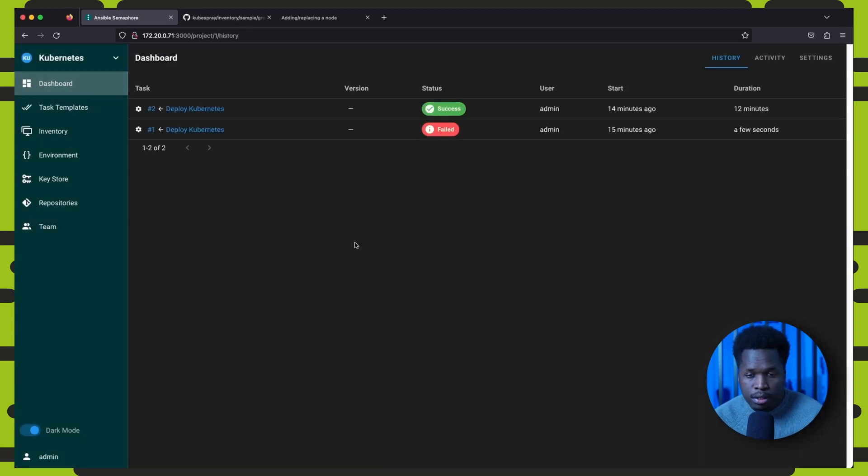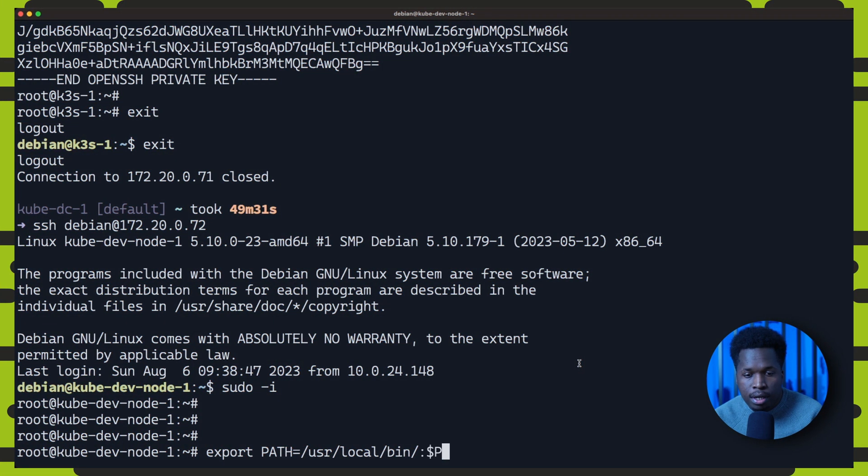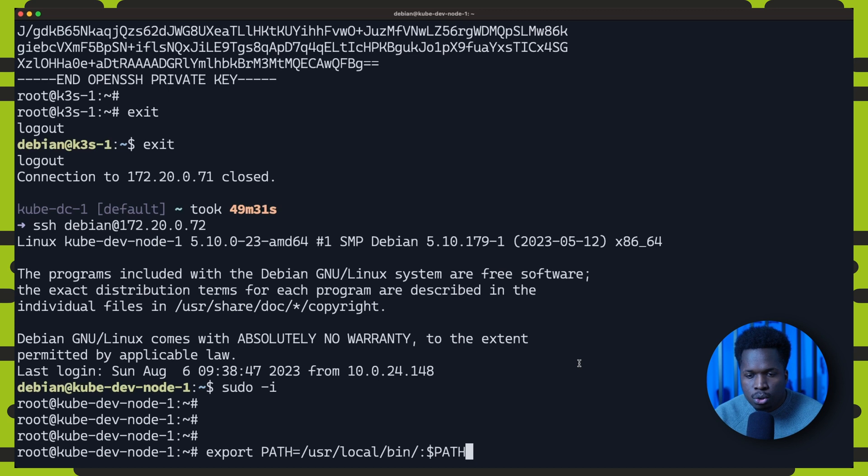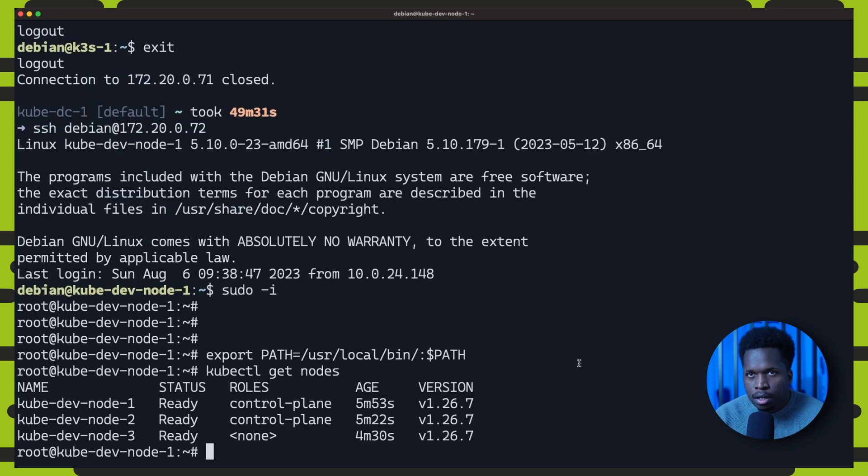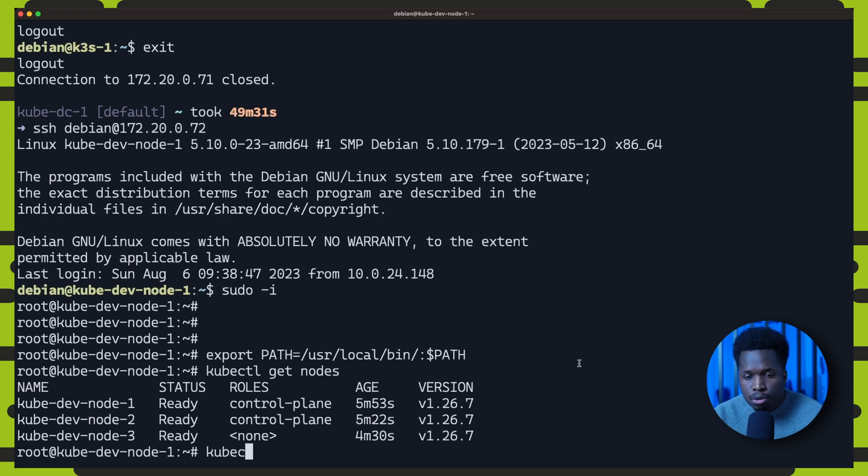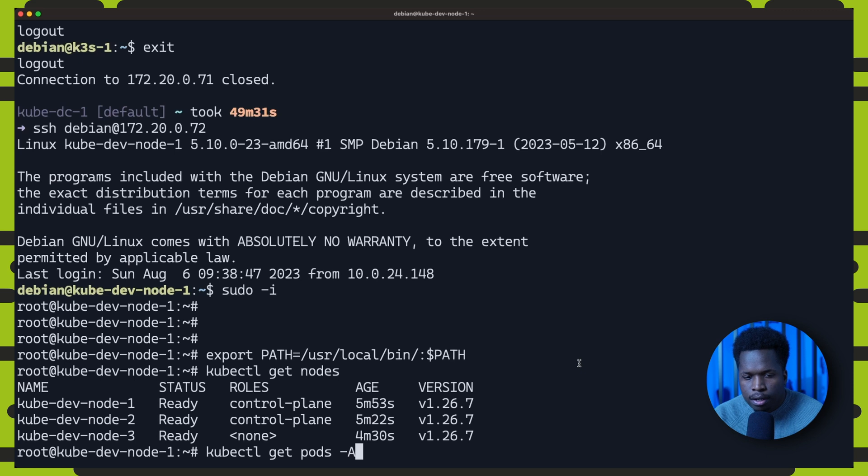So since our kubernetes deployment seems to have completed successfully, we can confirm by SSHing into the first node of our inventory. We can run kubectl get nodes which shows a healthy three node cluster. kubectl get pods also shows all the control plane nodes running fine.